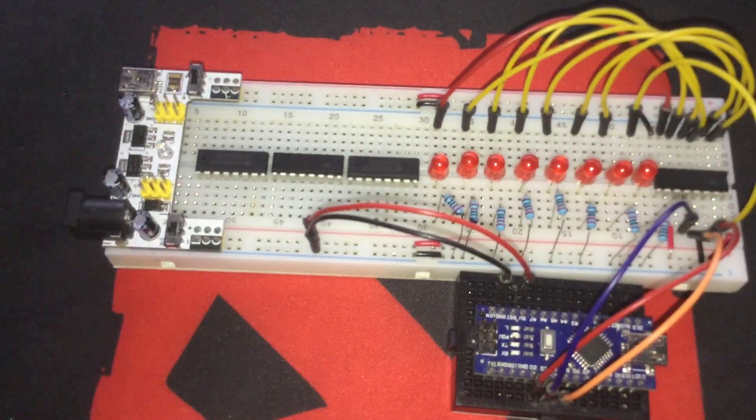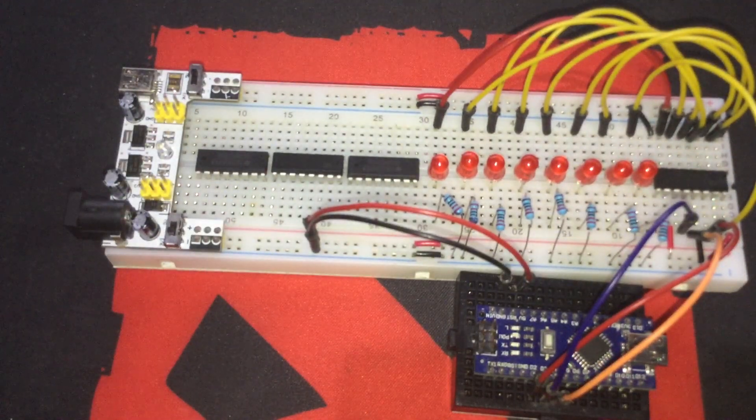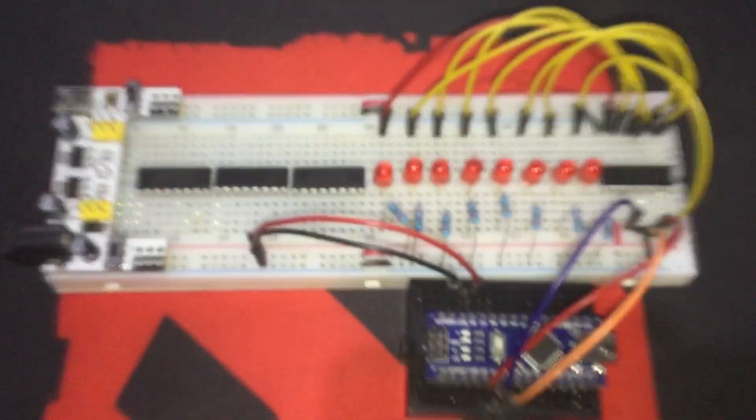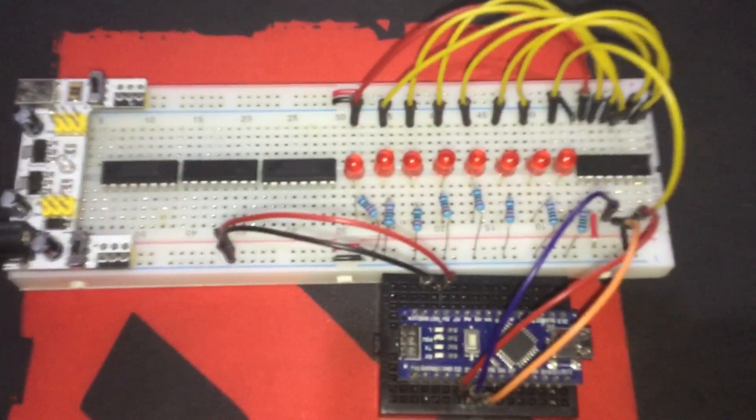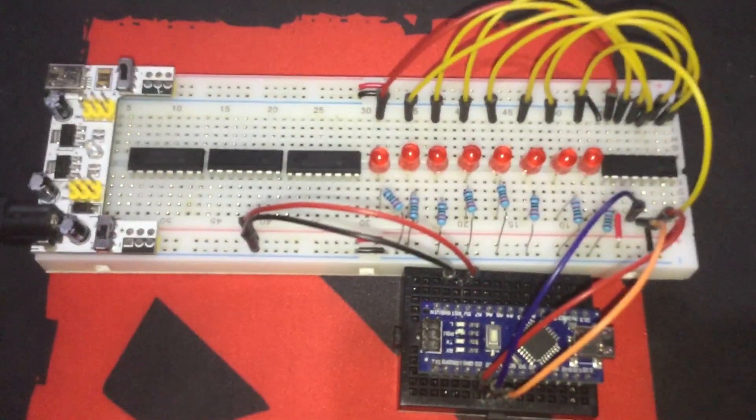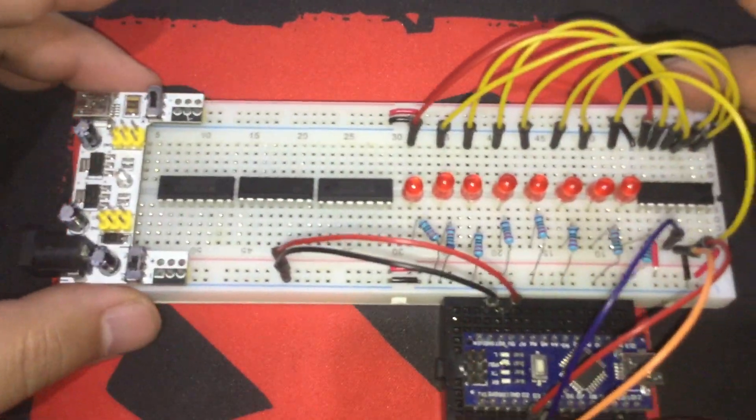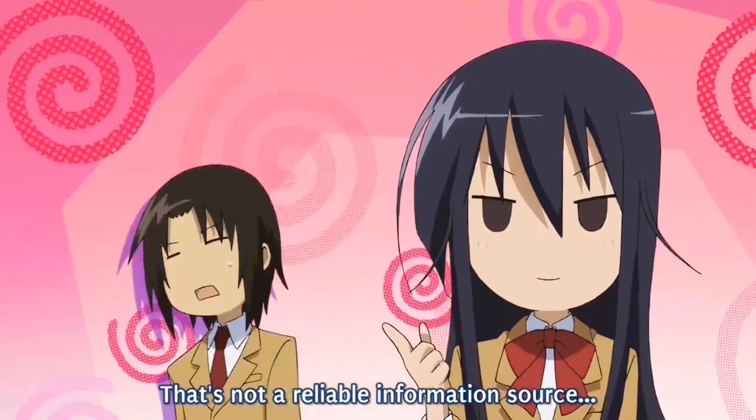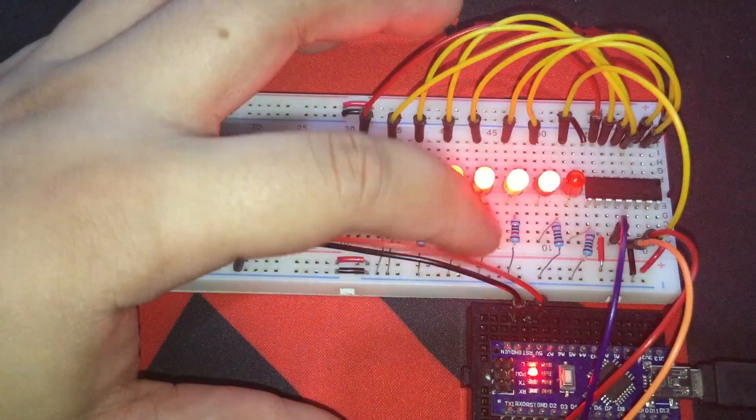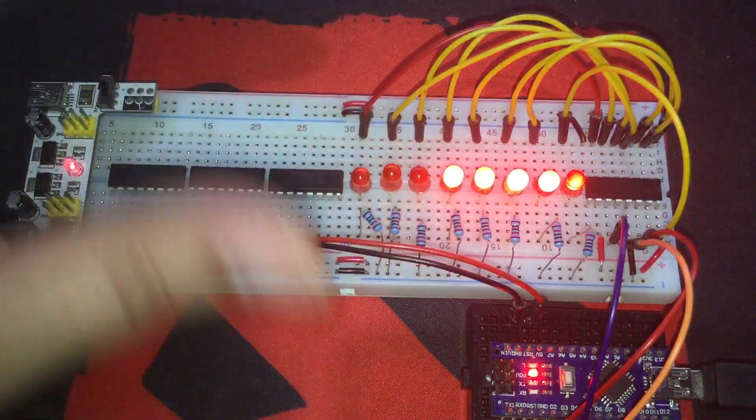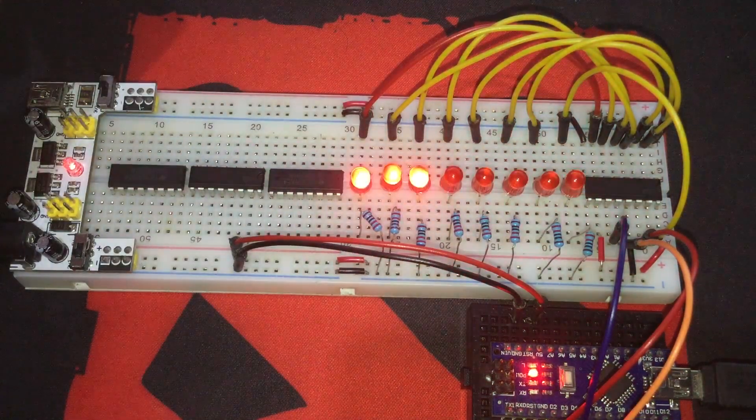Alright then! So now we're going to add 3 more shift registers into the mix. But first, we're going to need to test them because as you will see later, not all of them are built the same. Alright, so the one that we used before is obviously working as intended.